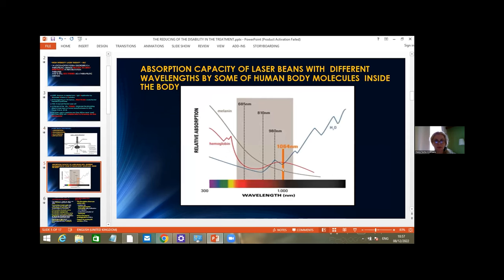The best wavelength for a laser beam in our body is around 1064 nanometers, because of the absorption capacity in certain human body molecules. As shown in this picture, hemoglobin absorbs at this wavelength, melanin also has absorption at this wavelength, and so does water. This defines a therapeutic window at this wavelength, which is the reason we use this kind of laser device.